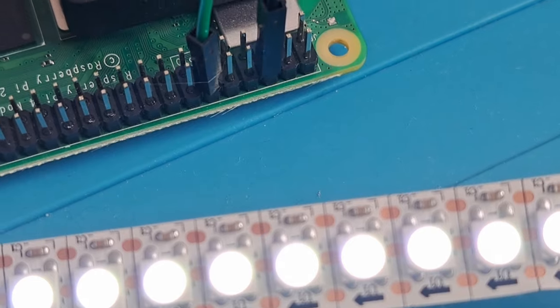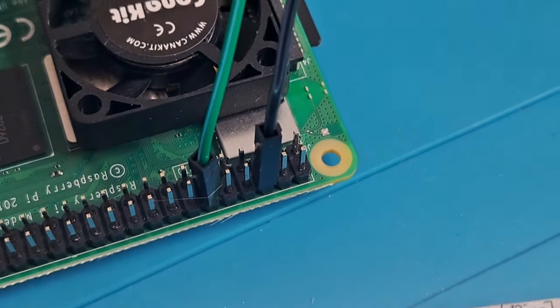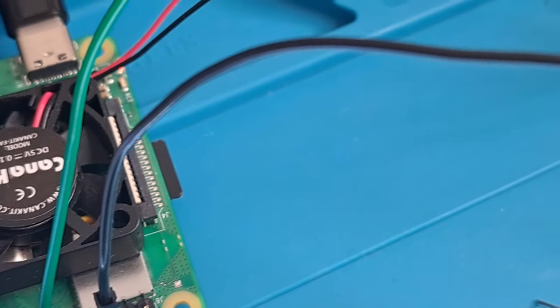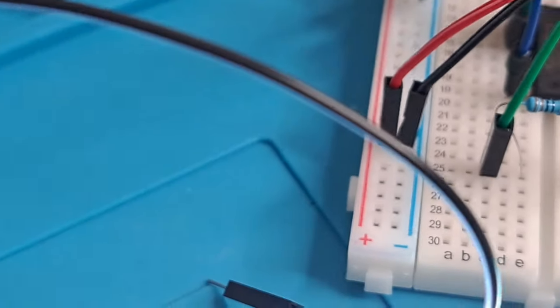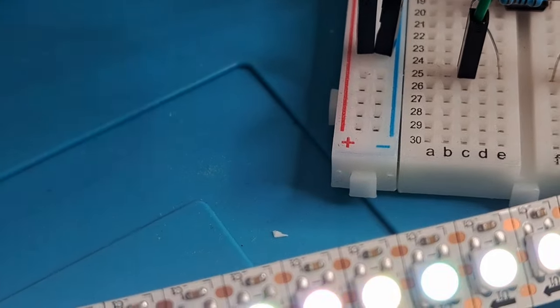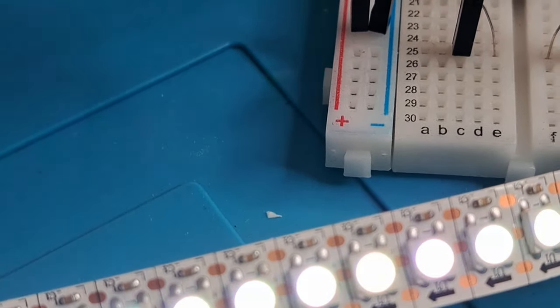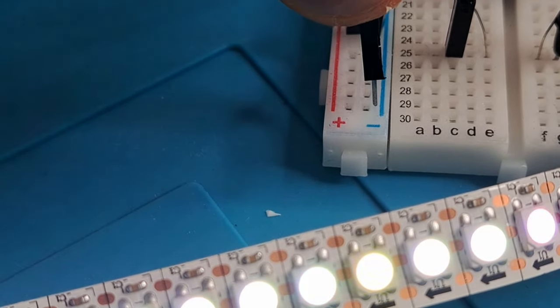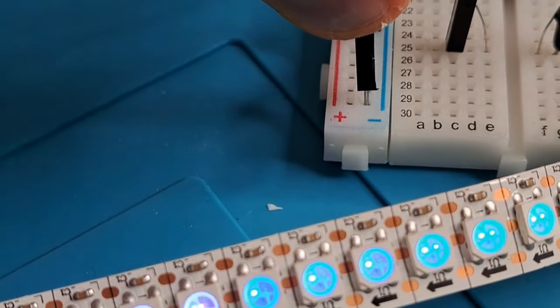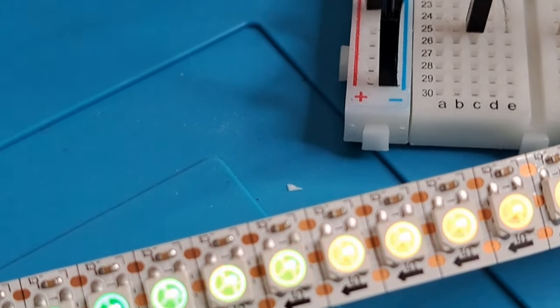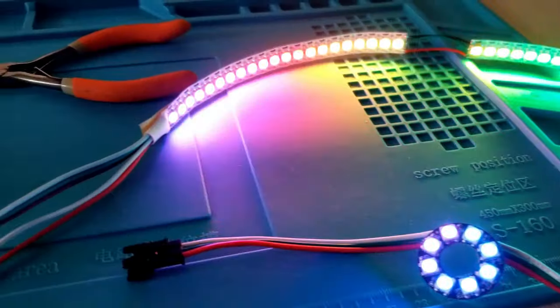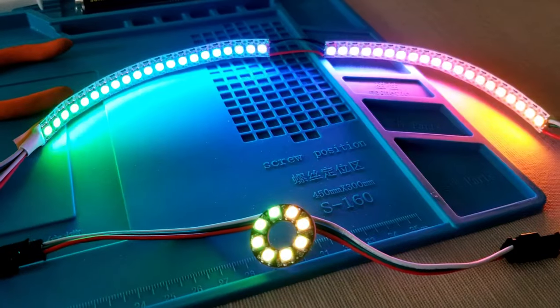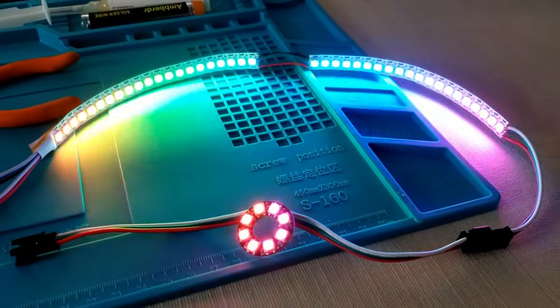Well, after doing a little bit more Google research, I realized that because I was using two separate power supplies, one to power the Raspberry Pi and the other to power the addressable LED strip, that I actually needed to make a common ground between the two of them. Once I connected those two grounds together, it worked perfectly and I could actually send code to the LED strip from the Raspberry Pi and it would light up as I had intended.